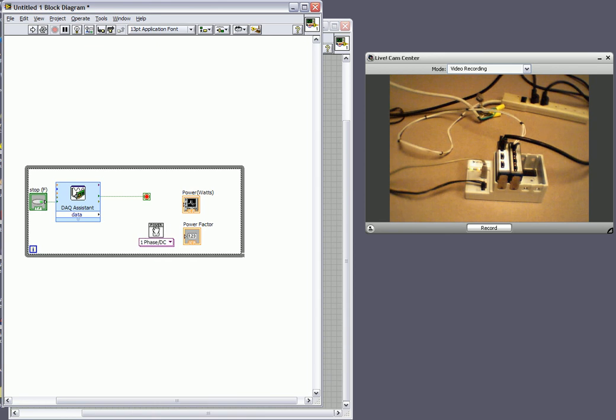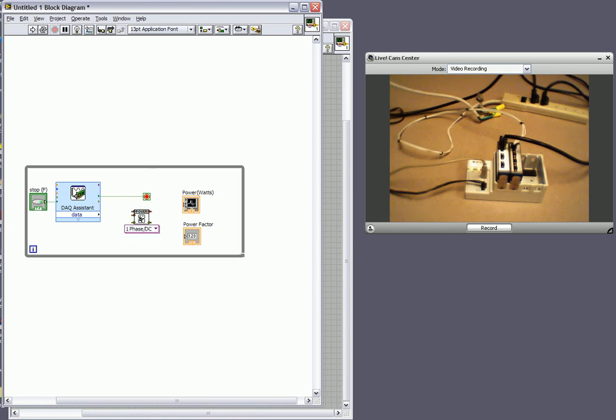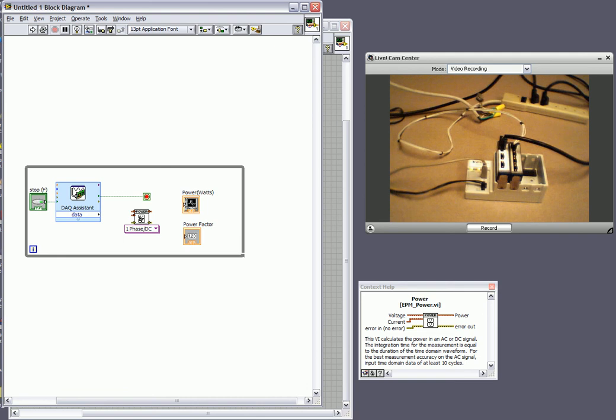And what that's going to do is I'm going to place this down. And if I bring up the help for it you can see what it's asking for is our voltage and our current. And it's going to output our power.